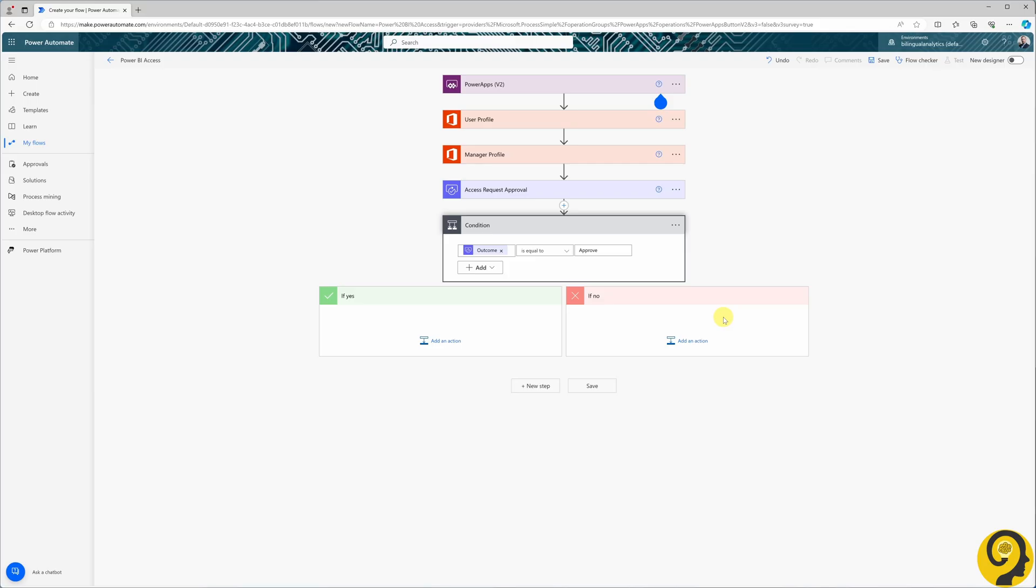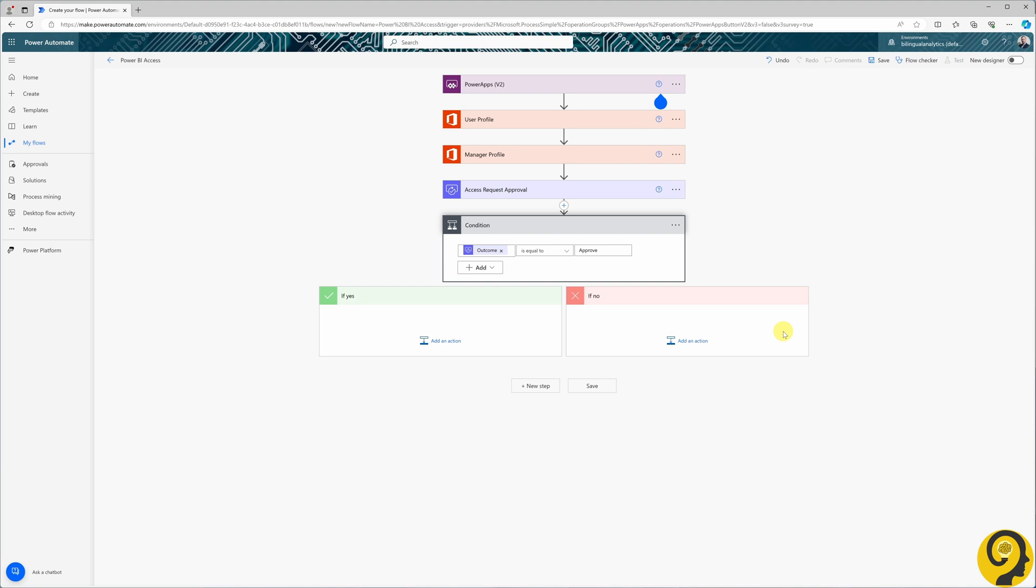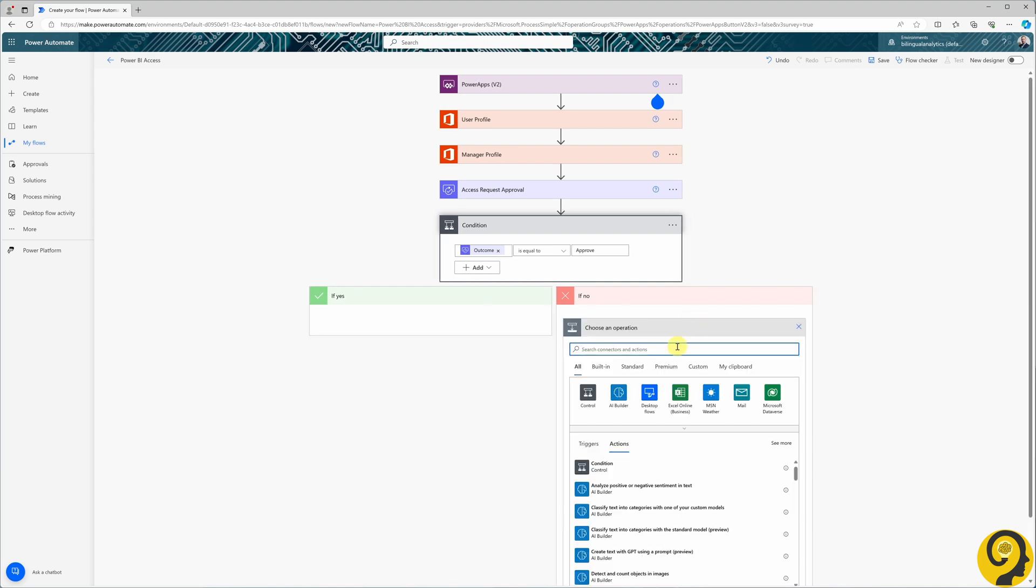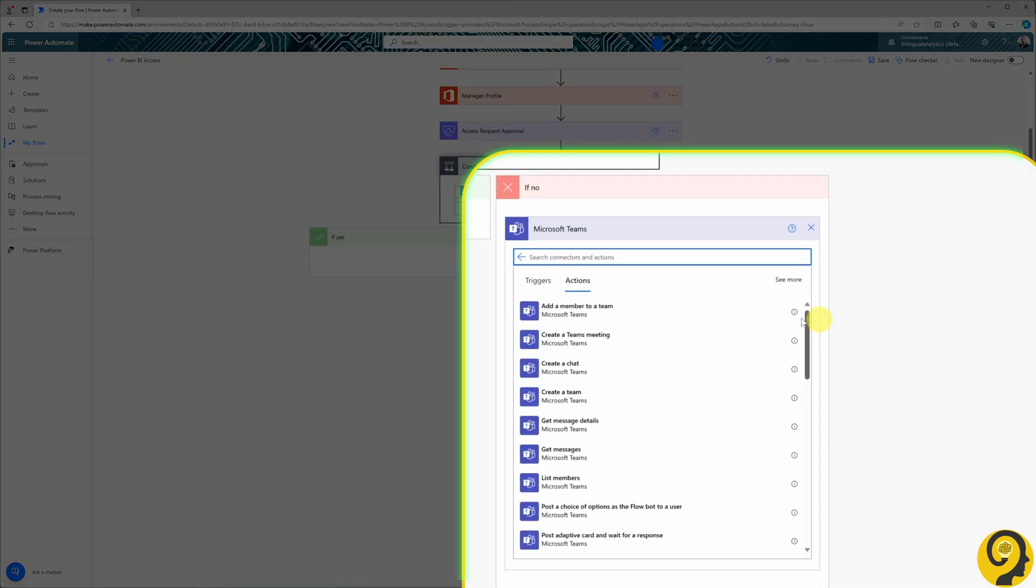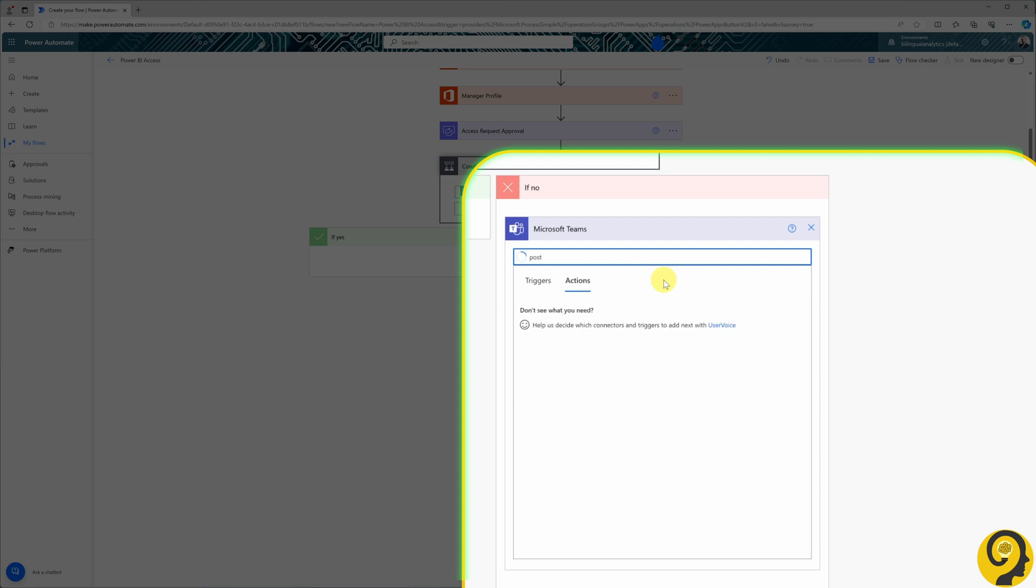Let's start by handing the not approved side, as it's the simpler aspect to address. We will need to notify the user that their request was rejected. For this, we will utilize the Microsoft Teams connector and specifically the post message in a chat feature.